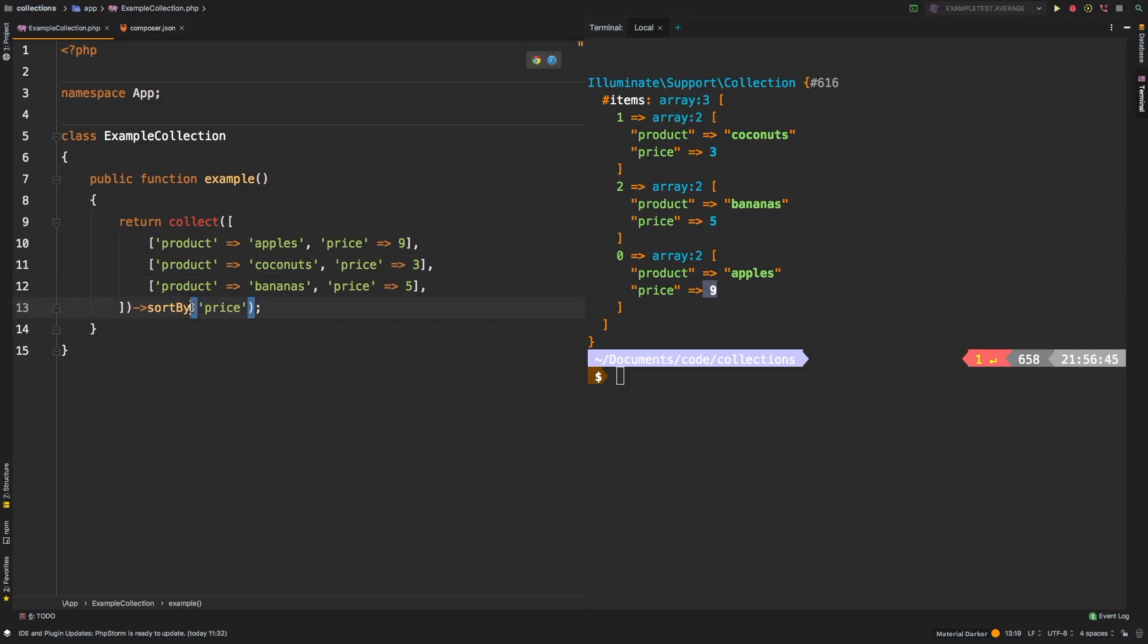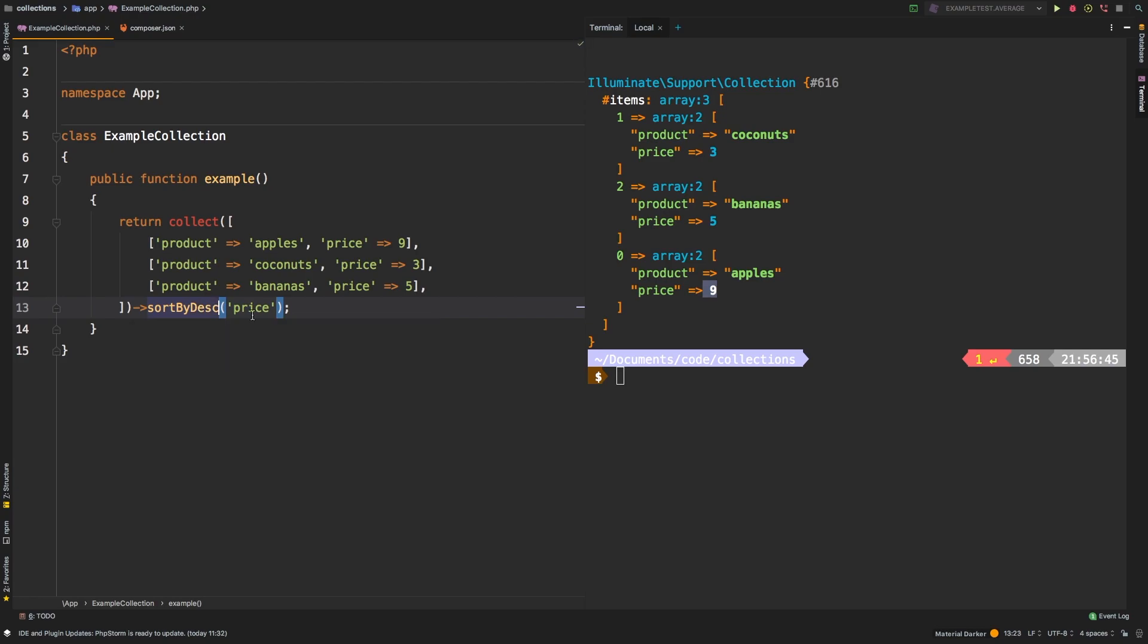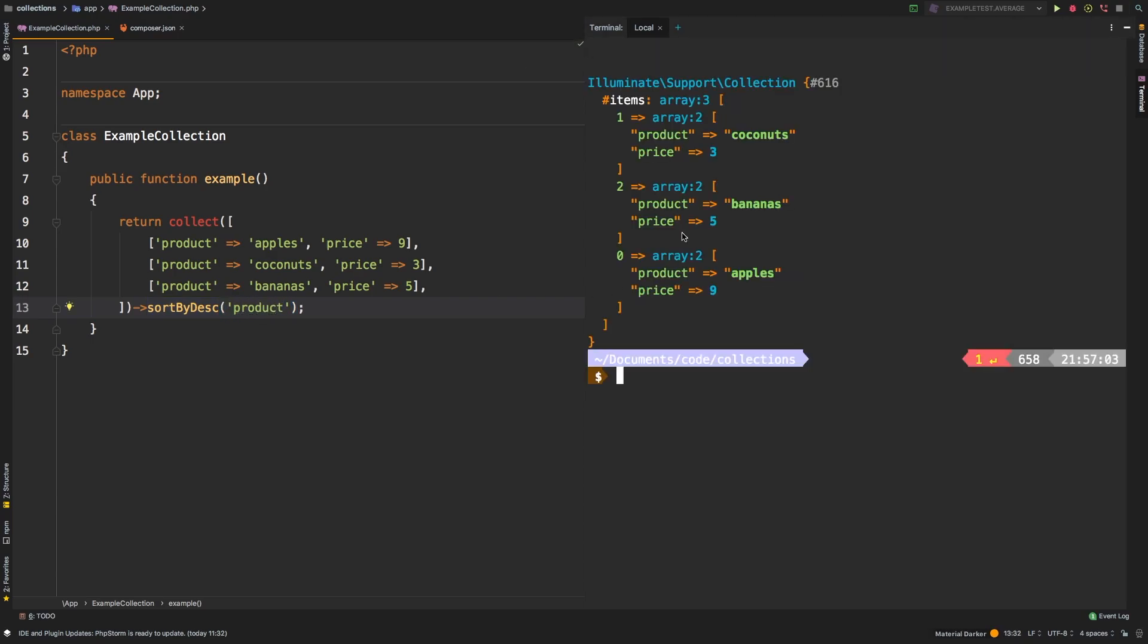Now, if you needed this in reverse order, you can use sortByDesc, and it would do exactly the opposite. Again, nine, five, three. And same thing, if we change this to product, we get coconuts, bananas, and apples, obviously alphabetized, but in descending order.